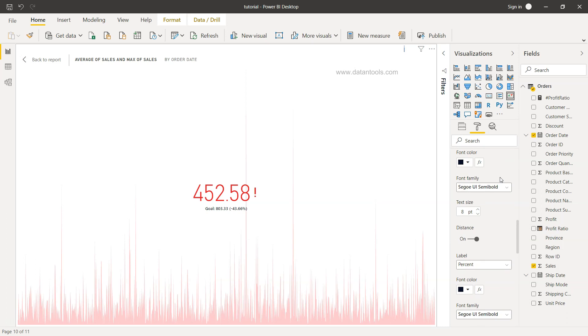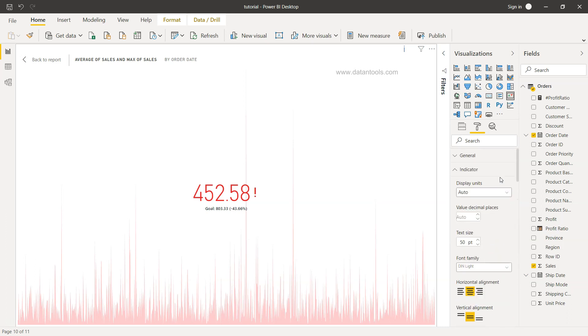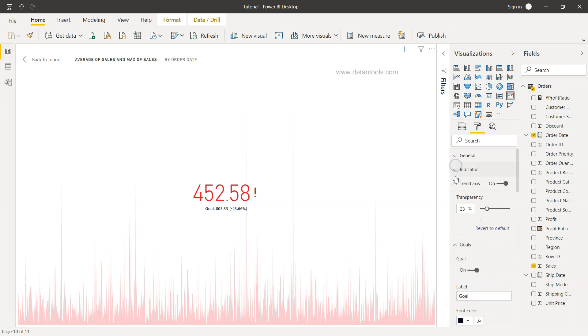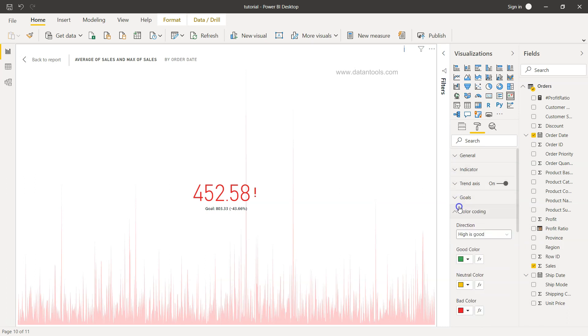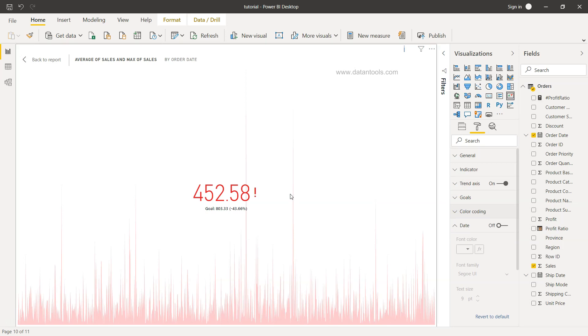So these are the different formattings which are available that you can do and make your KPI, which is the indicator KPI, useful. That's mainly what I wanted to show you, how you can create and format it, and now I'll meet you in the next topic.